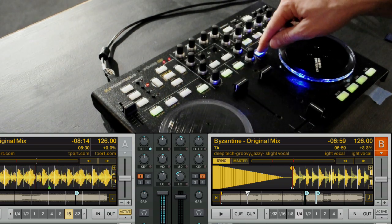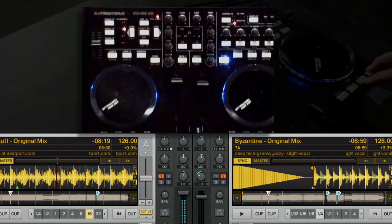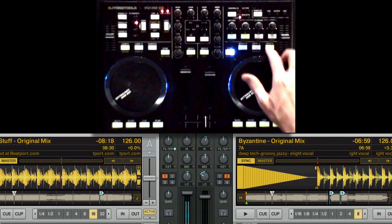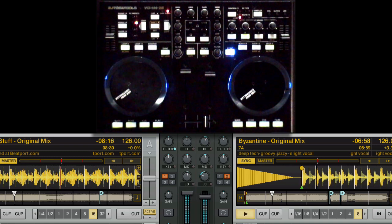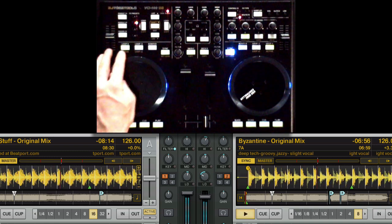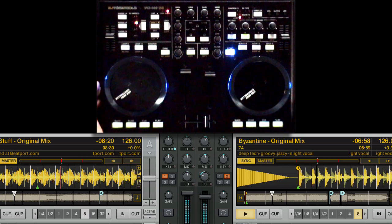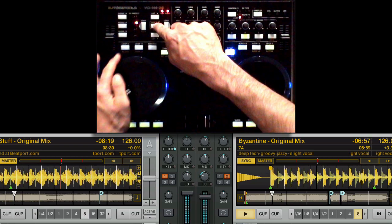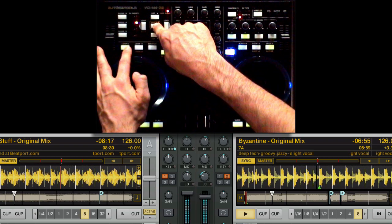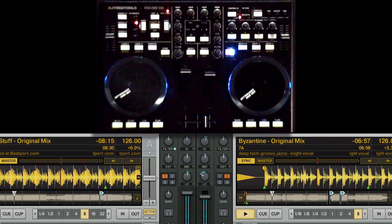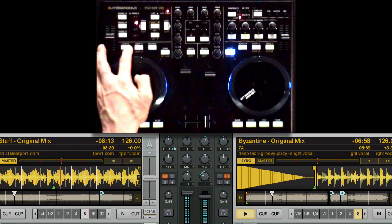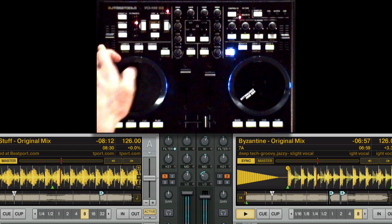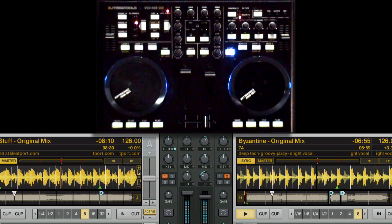But we're gonna go ahead and just use sync. Get the tempo as matched and start the right hand deck with the loop on. Now we're going to deactivate the loop on the left side. Anytime we could hit shift and reactivate that same loop by using the active command, or reset another 8 count loop at any time.